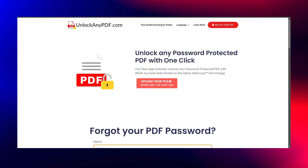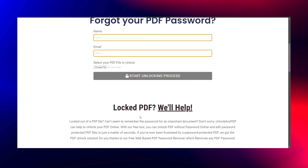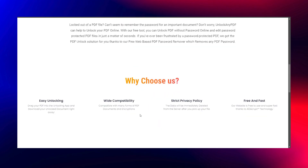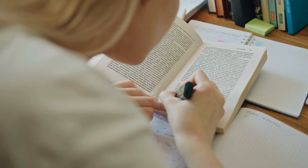If you're looking for a completely free option, UnlockanyPDF.com is excellent. It uses AI technology to quickly and securely remove passwords. Remember, this tutorial is for educational purposes only, and you should always confirm you have the legal right to access and modify the files.